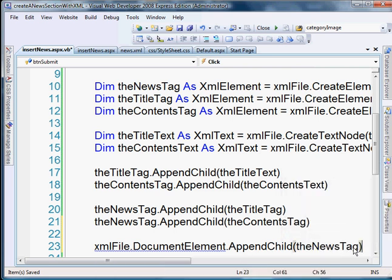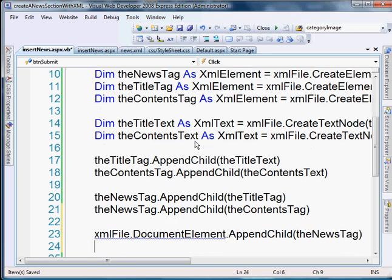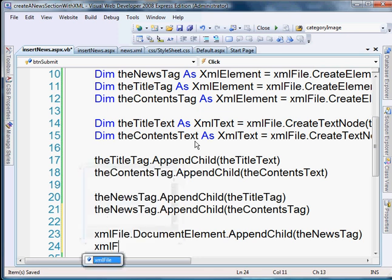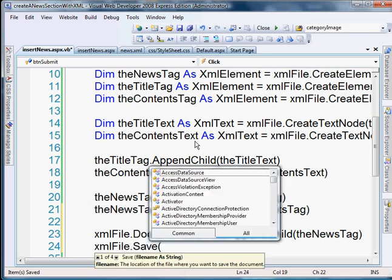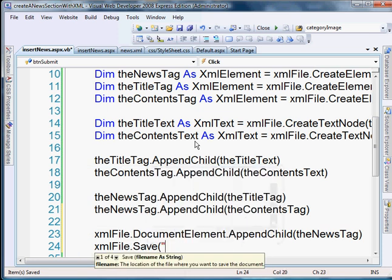Okay. And then of course, the news tag contains all of the title and the contents. So the very last step is to actually save it. We've inserted our new record. Now we need to save it. So xmlFile dot save.